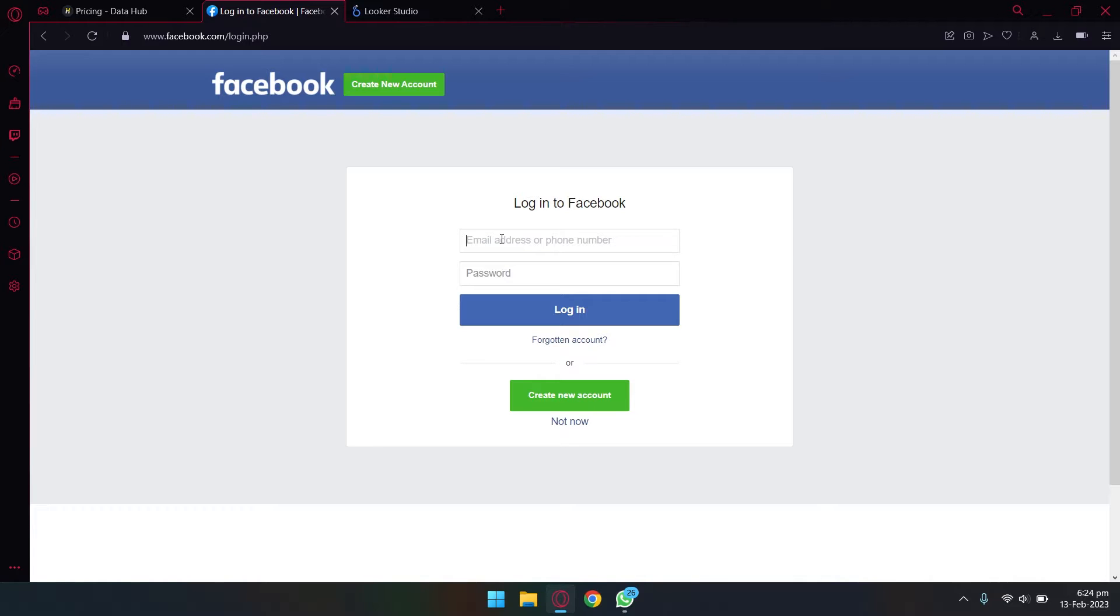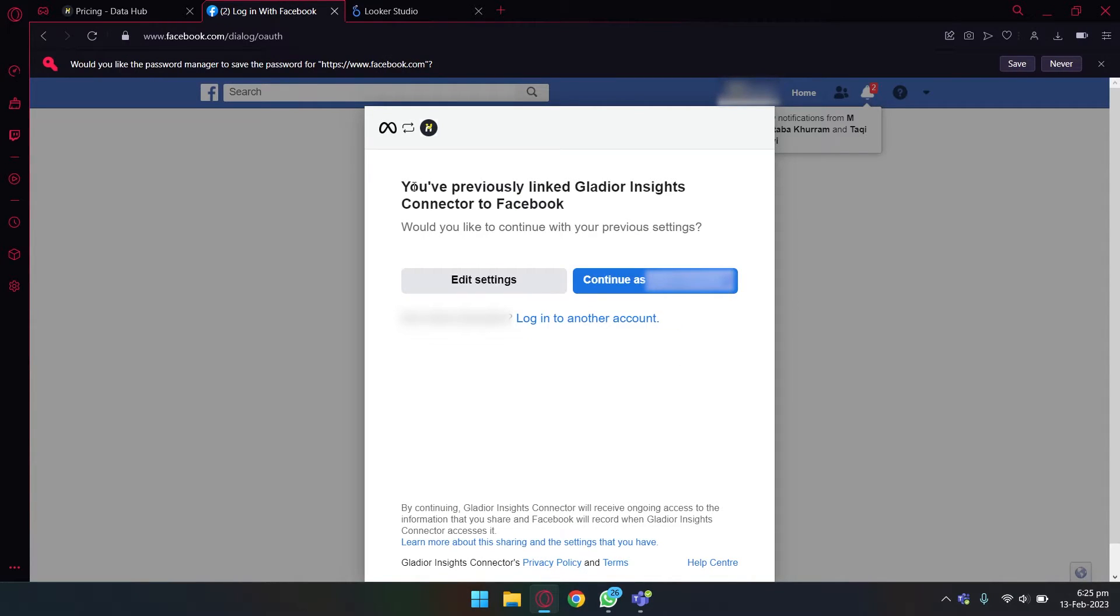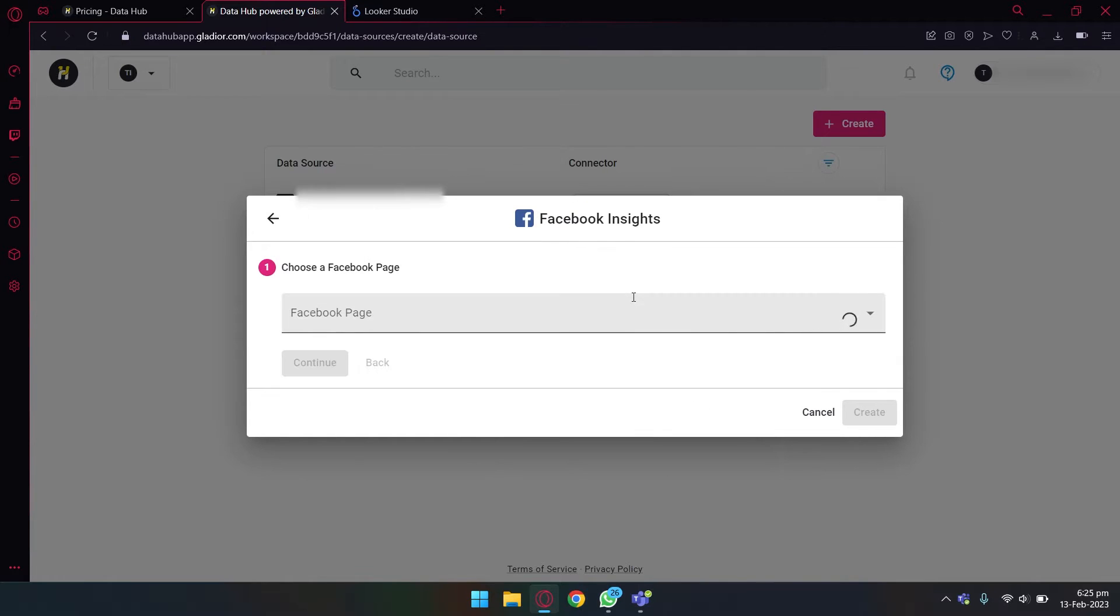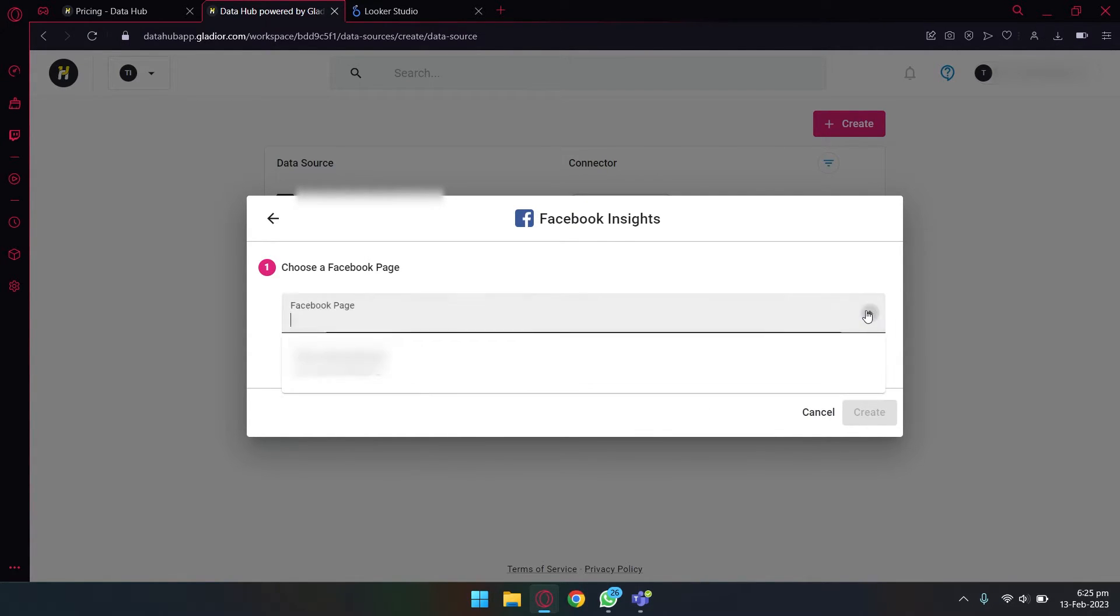Now you're going to log into your Facebook account which has the page which you want to connect to Looker Studio. Once you are logged in, you're going to allow permission for Data Hub to connect to your Facebook page.